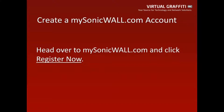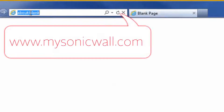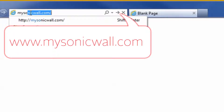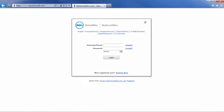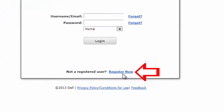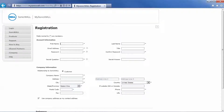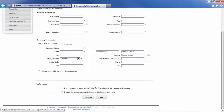You will need to create a mysonicwall.com account if you haven't already done so. To do this, head on over to mysonicwall.com, and then click on the link that says Register Now, and then fill out the following information, and then click Register.